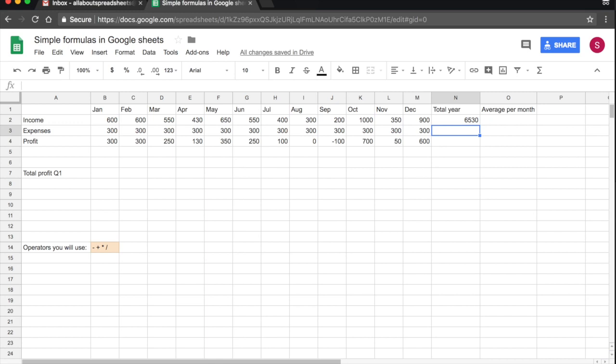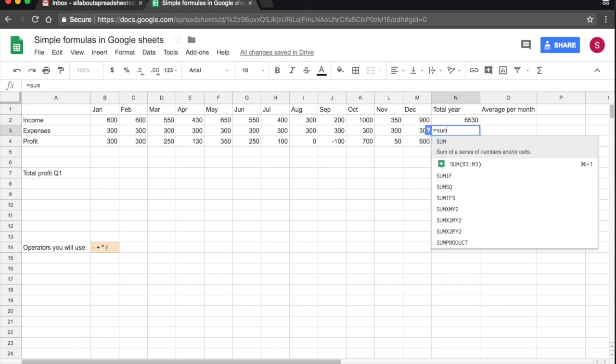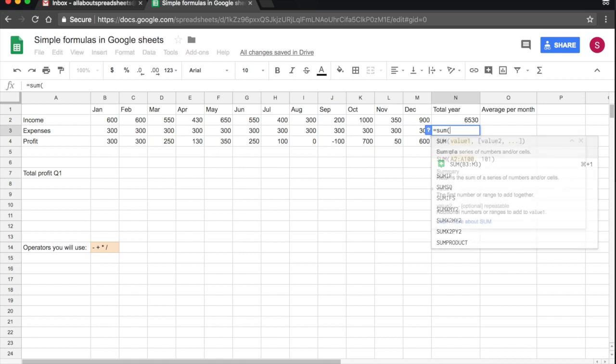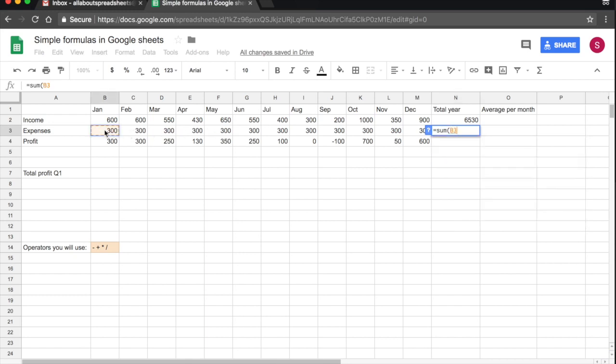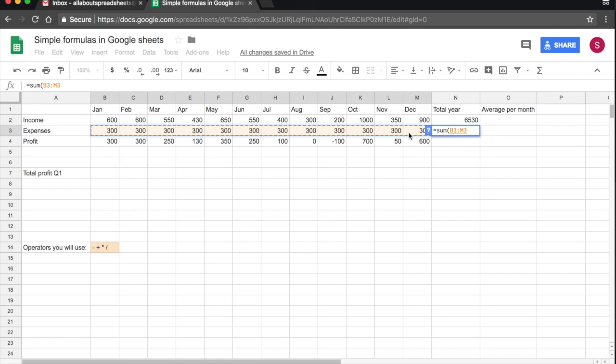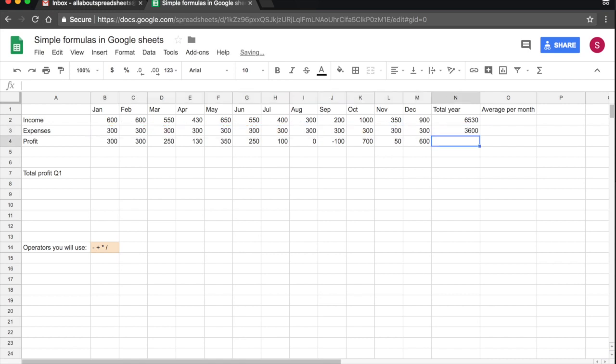The second way of doing the same is again, start a function with equals sum parenthesis. Now I'm going to take my cursor to B3, which is my first expense, and I'm going to drag it all the way down to December. And as you see, the spreadsheet has built the formula, the function for me. So B3 colon M3. I just press return and that's my sum.